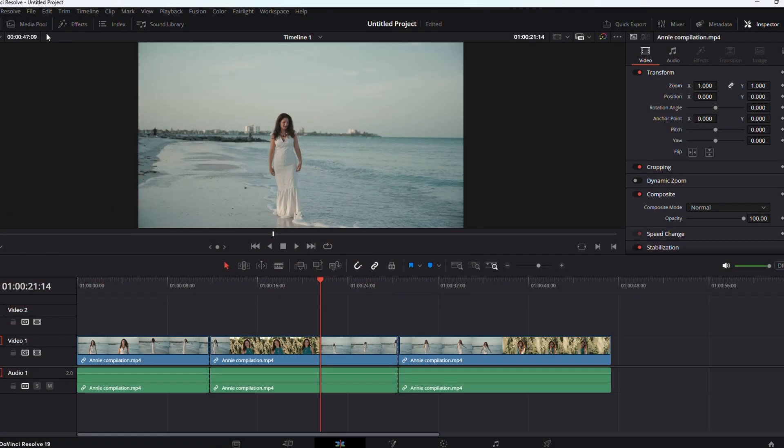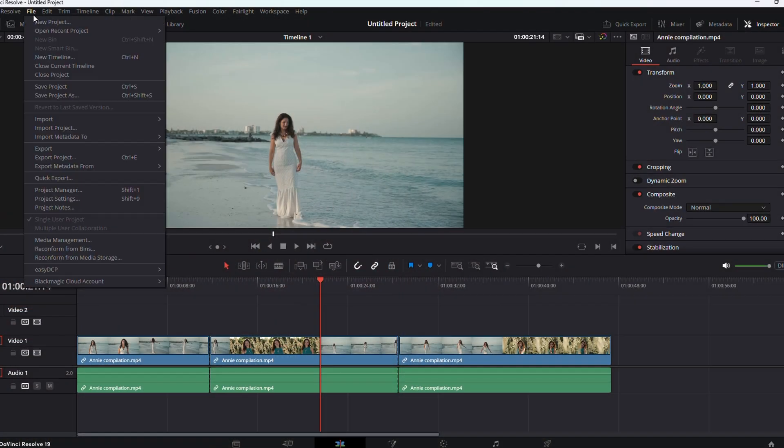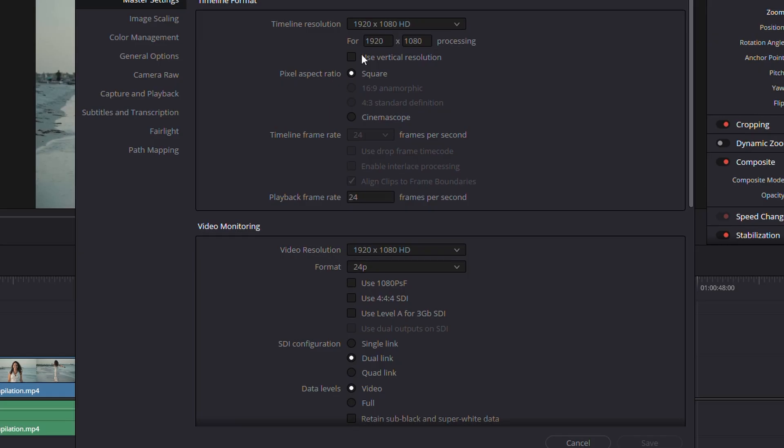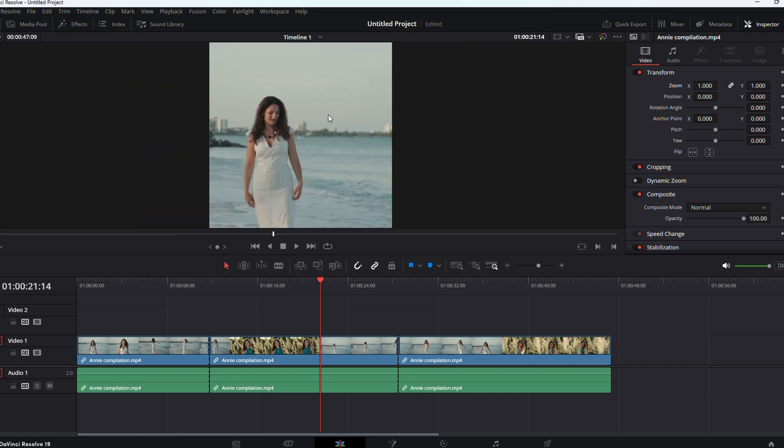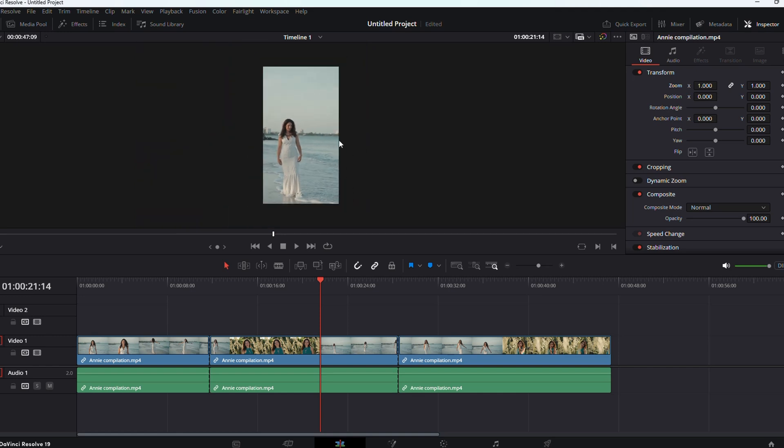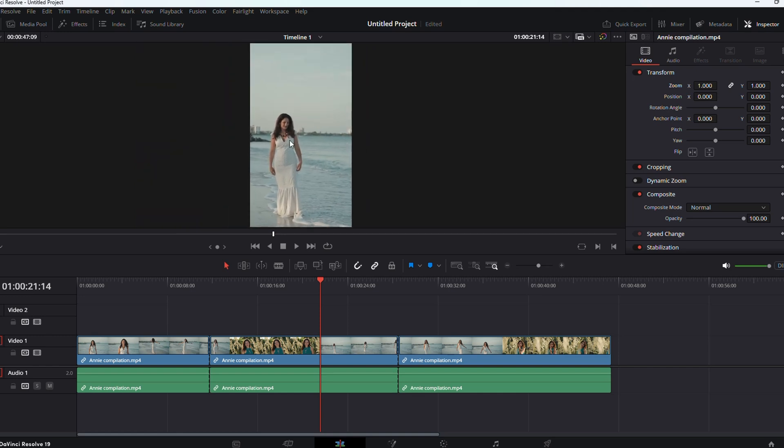So the first thing we're going to want to do is go ahead and put this video project settings into a vertical format and it's 1080 by 1920. So we'll go ahead and save that. And then you can tell that it just crops everything into this vertical format, which is what we want.